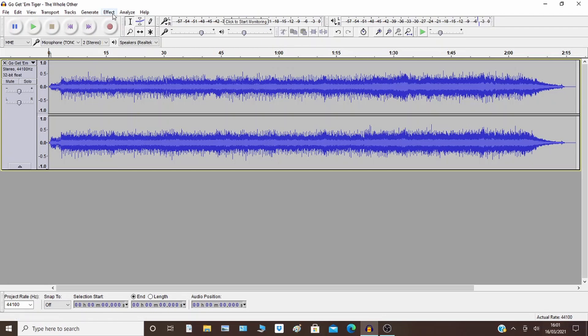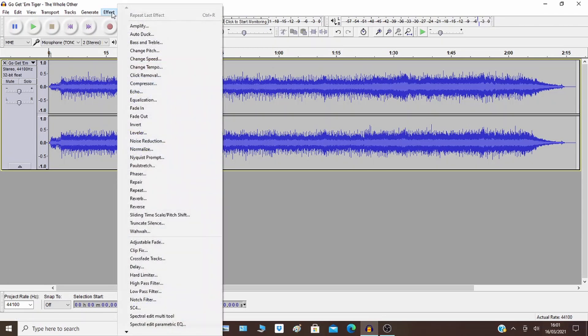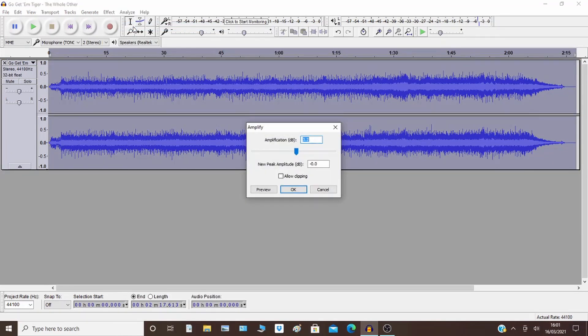So for starters, go to Effect and pick Amplify. The point about Amplify is it can allow you to play the music as loud as possible with and without distortion.